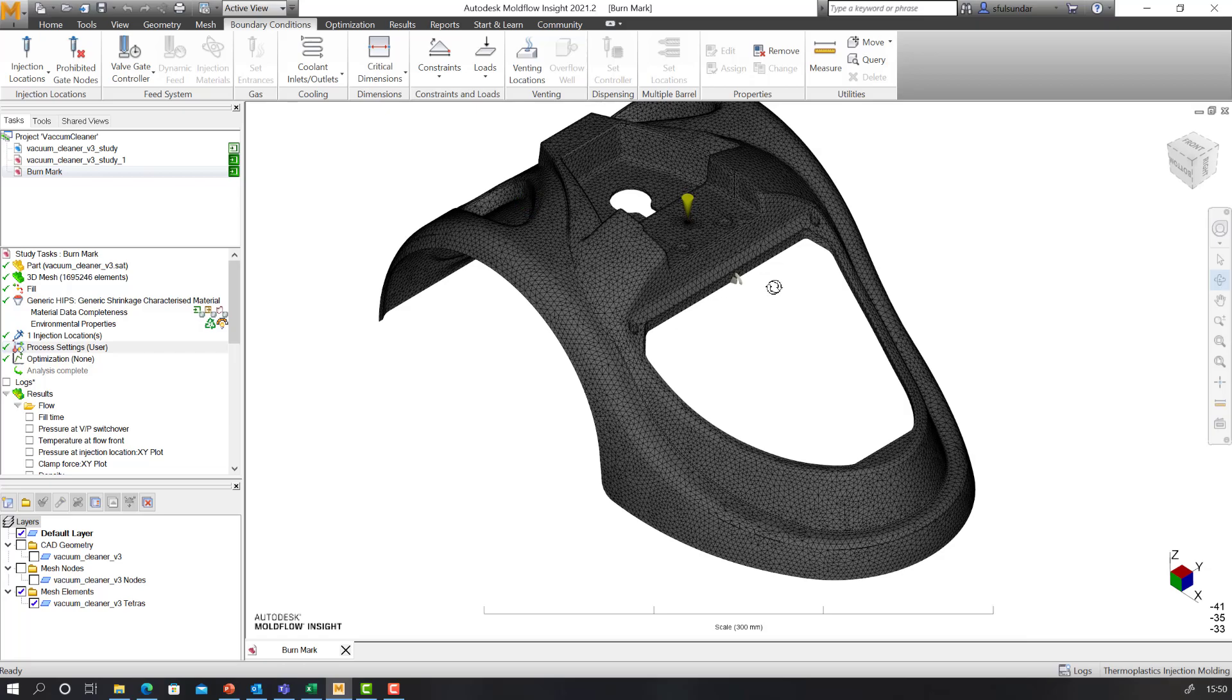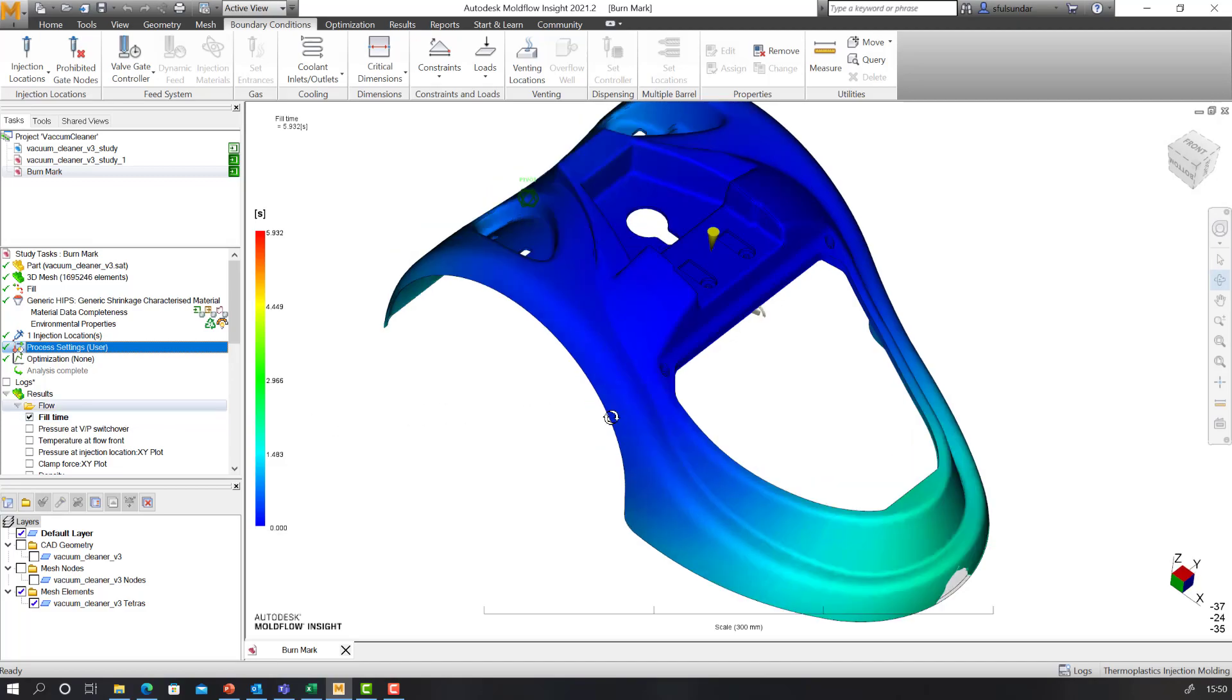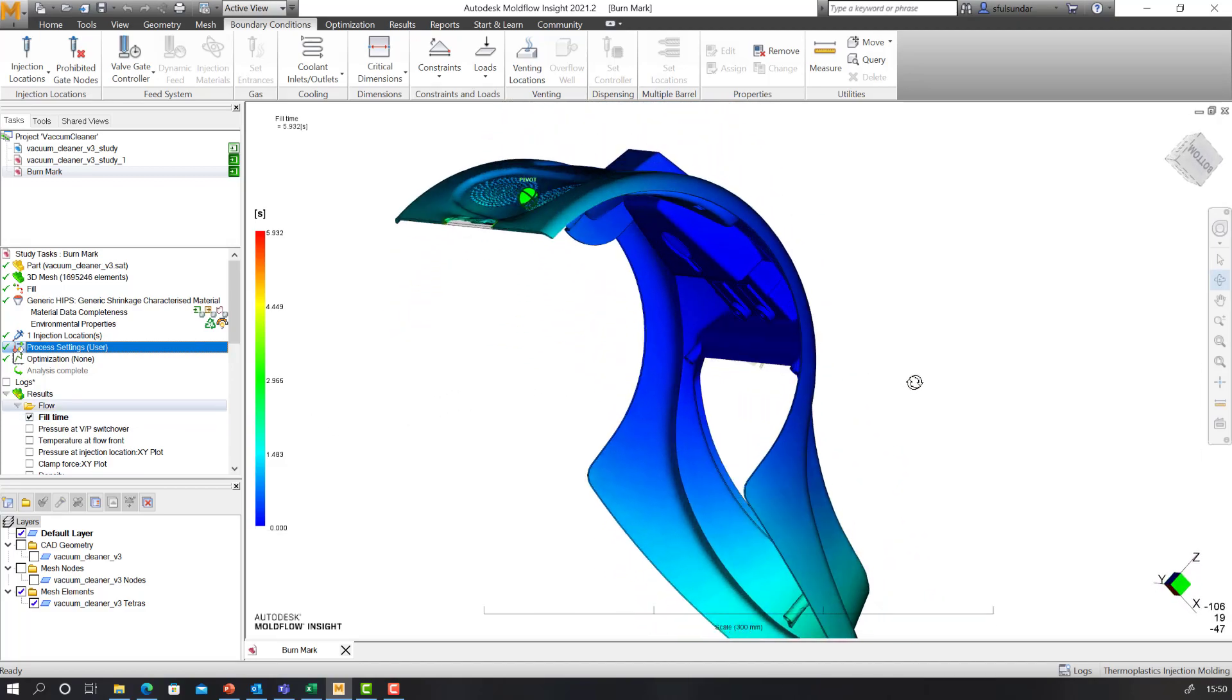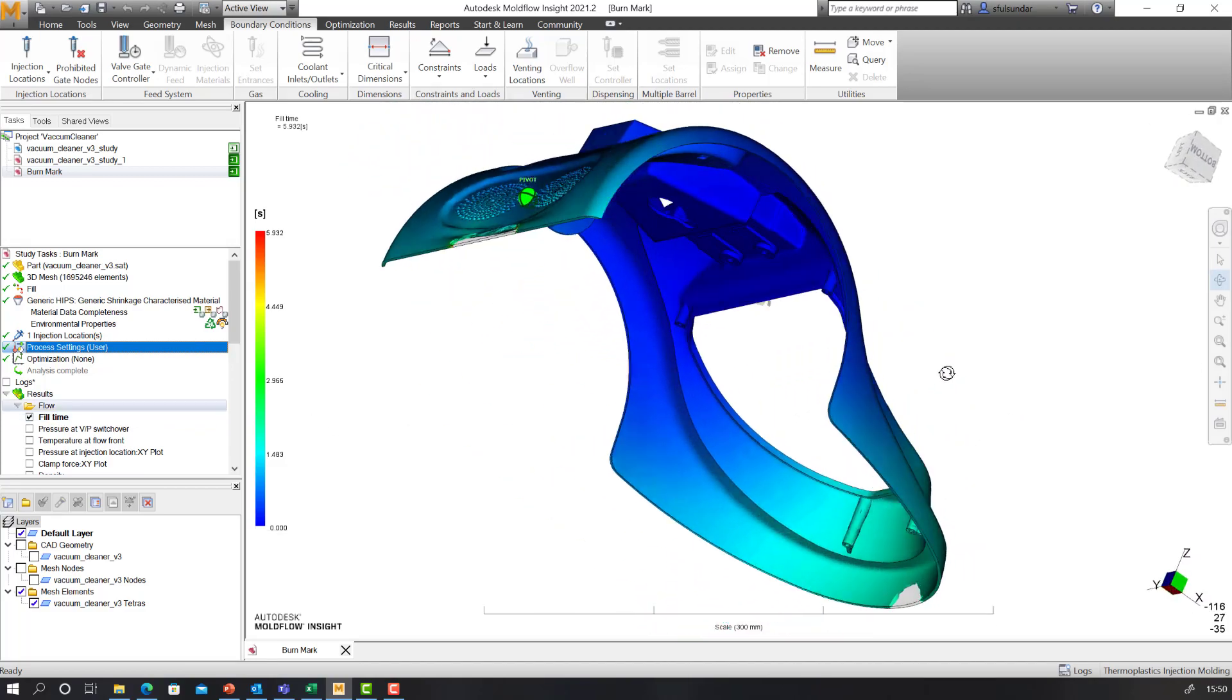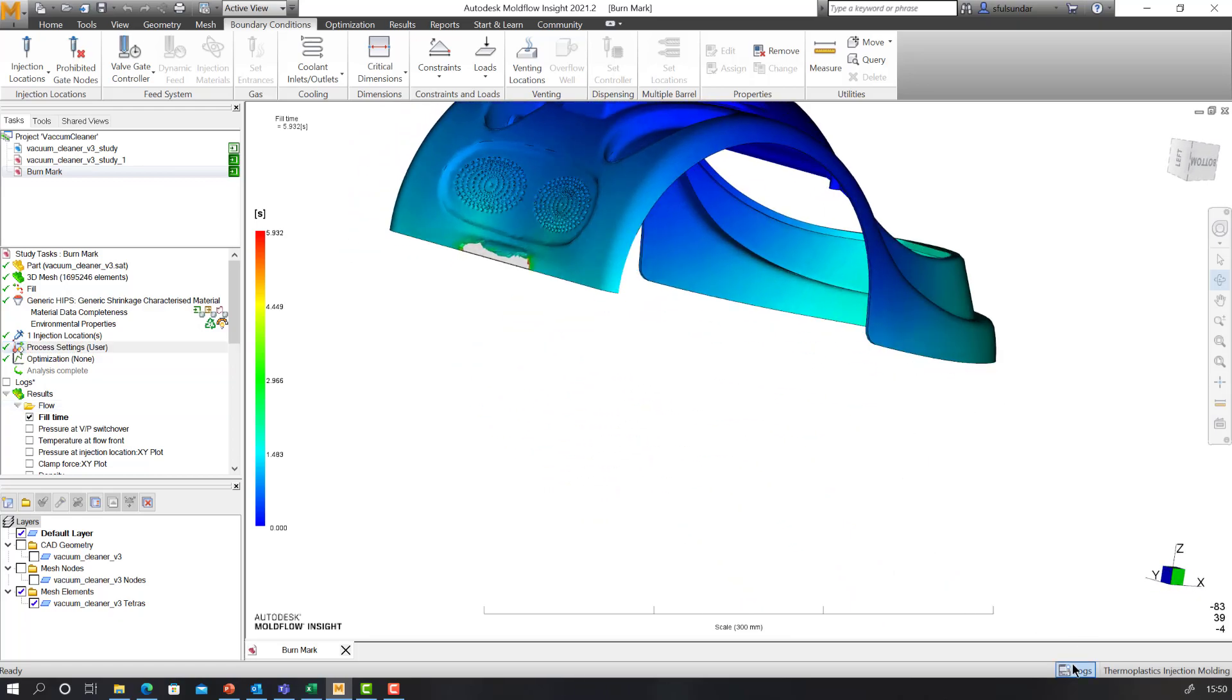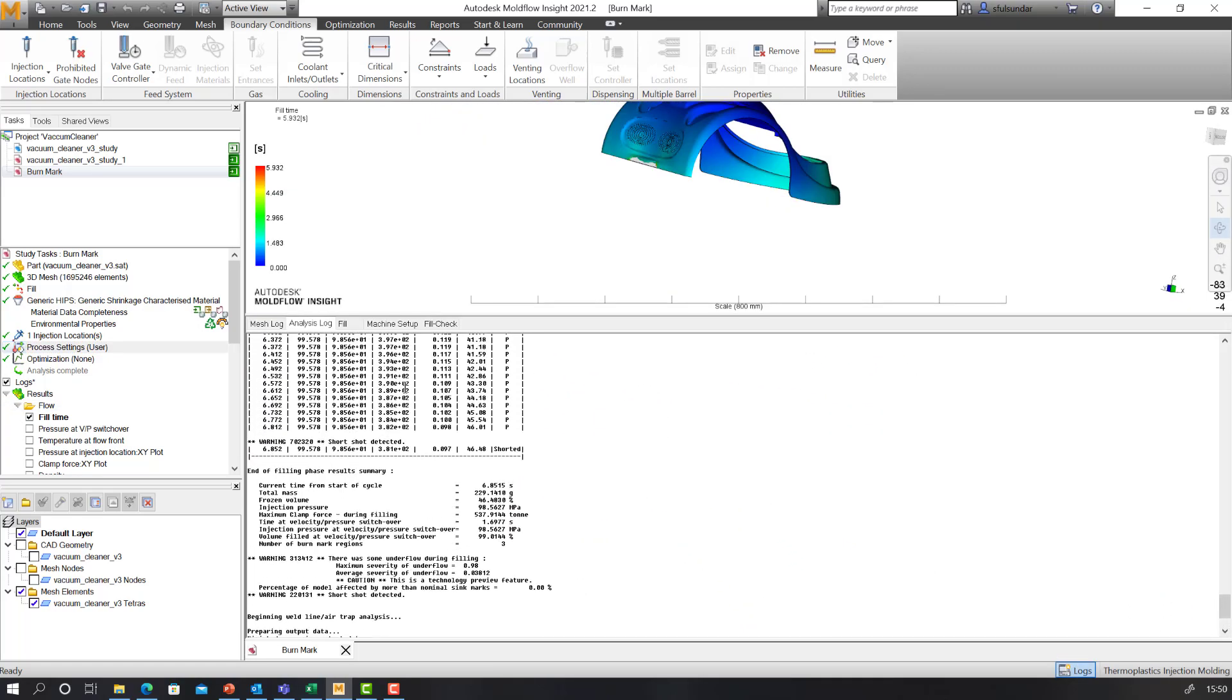When you run the venting analysis, of course you get results. If the vent is not proper, you will get a short shot. Like in this case, I also received a short shot.